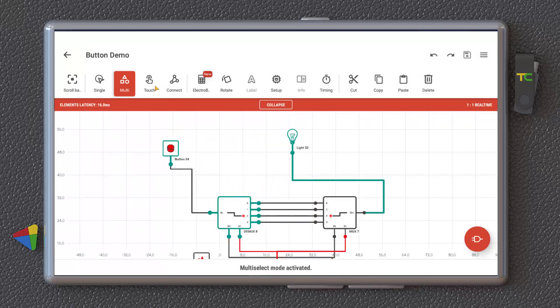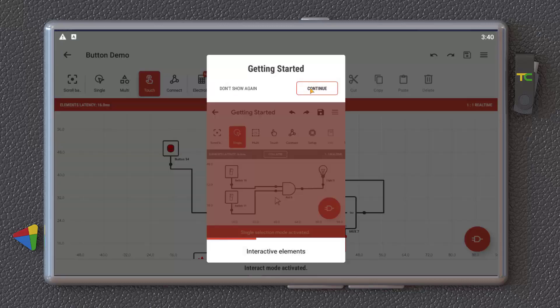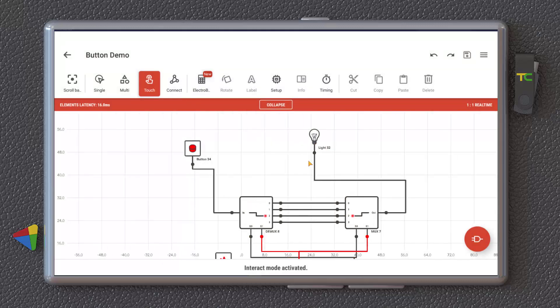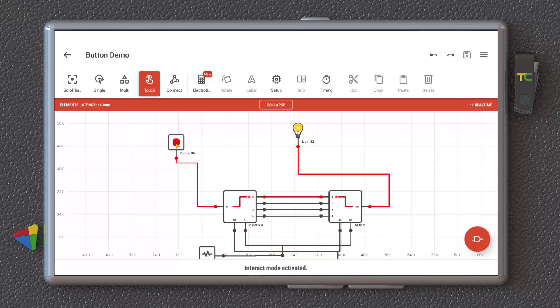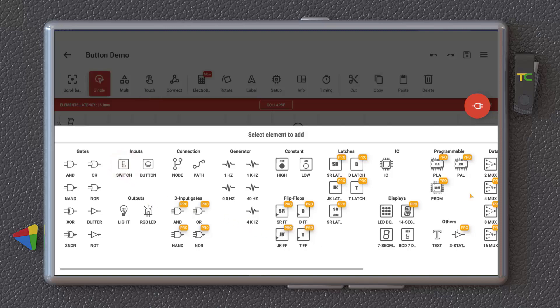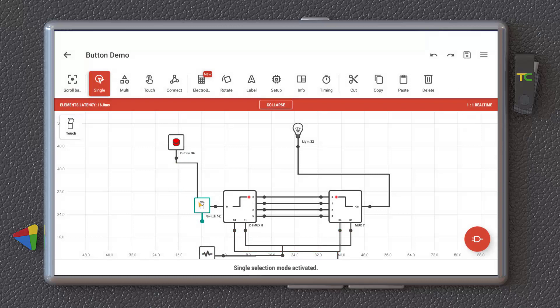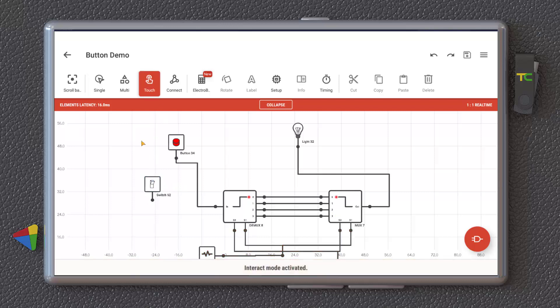The touch mode, if you go into touch mode, you cannot select and move anything. You can just select the touch objects here, like a button, as you can see, or switch. If you want to insert them, just select them. Element successfully added. And here is a switch. You can just select it. If you go to the touch mode,